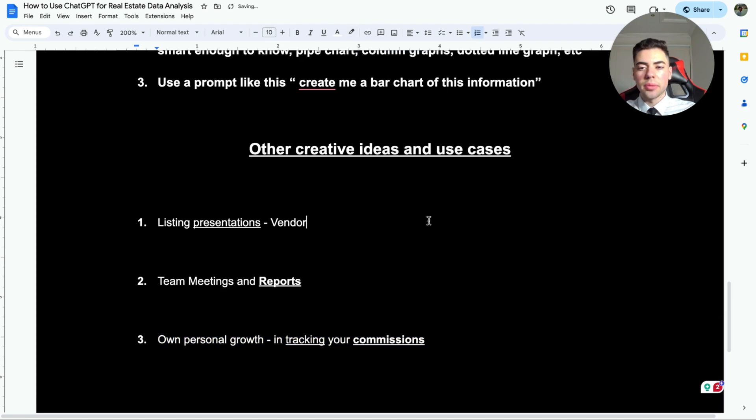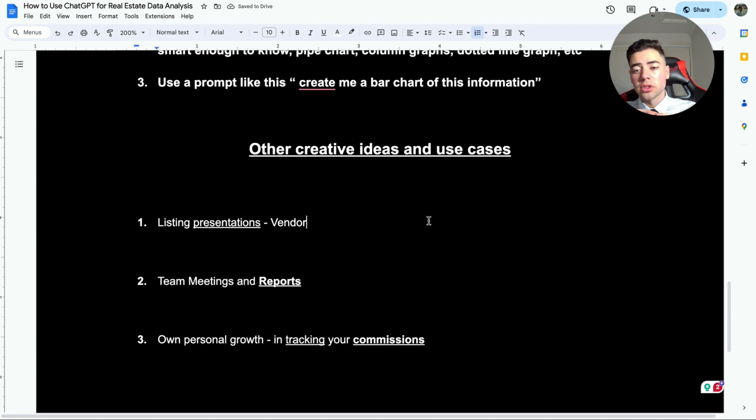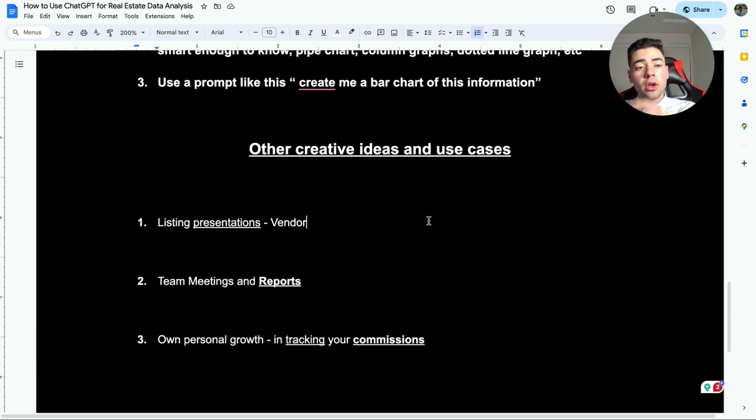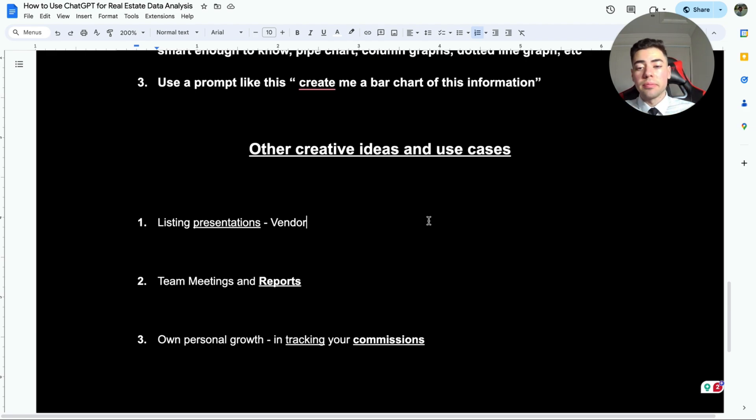You can do this for listing presentations, team meetings and reports, your own personal growth and tracking - the example was the commissions. If you want to see a bar chart, like at the side of the video, of my commissions rising or lowering, it's absolutely insane.